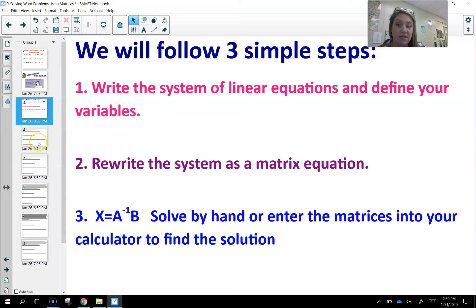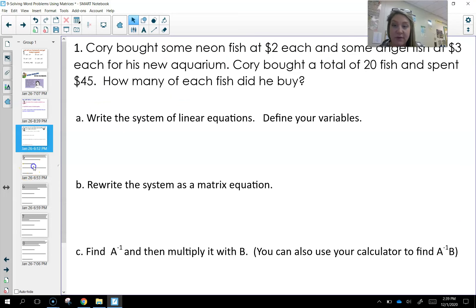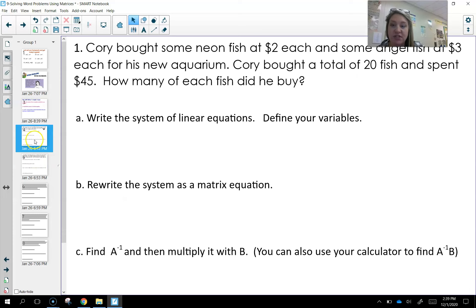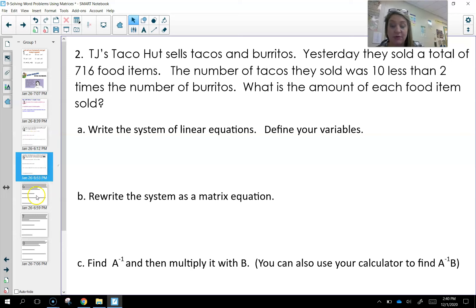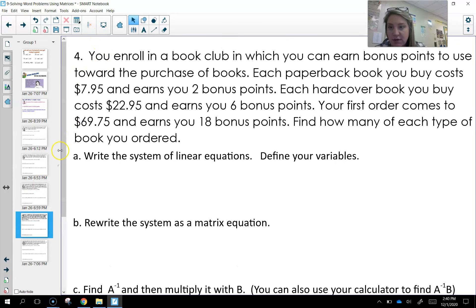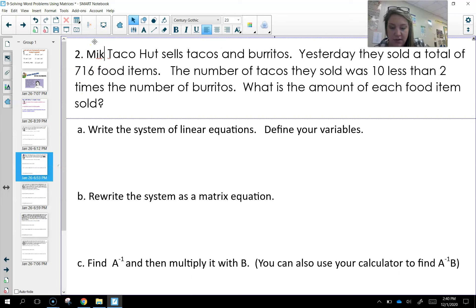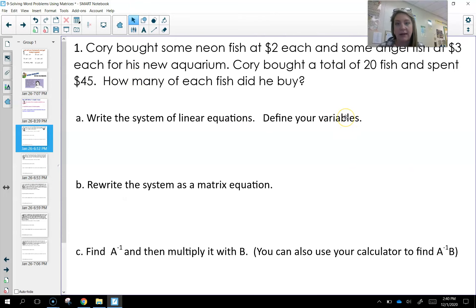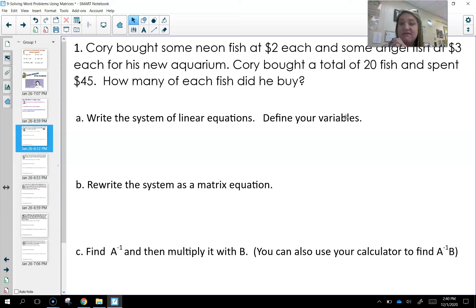I'm going to do two examples and then you're going to be responsible for finishing the notes. Your homework is completing problems three, four, and five. So let's do this. My first example: Cory bought some neon fish at two dollars each and some angelfish at three dollars each for his new aquarium. Cory bought a total of 20 fish and spent $45. How many of each fish did he buy?